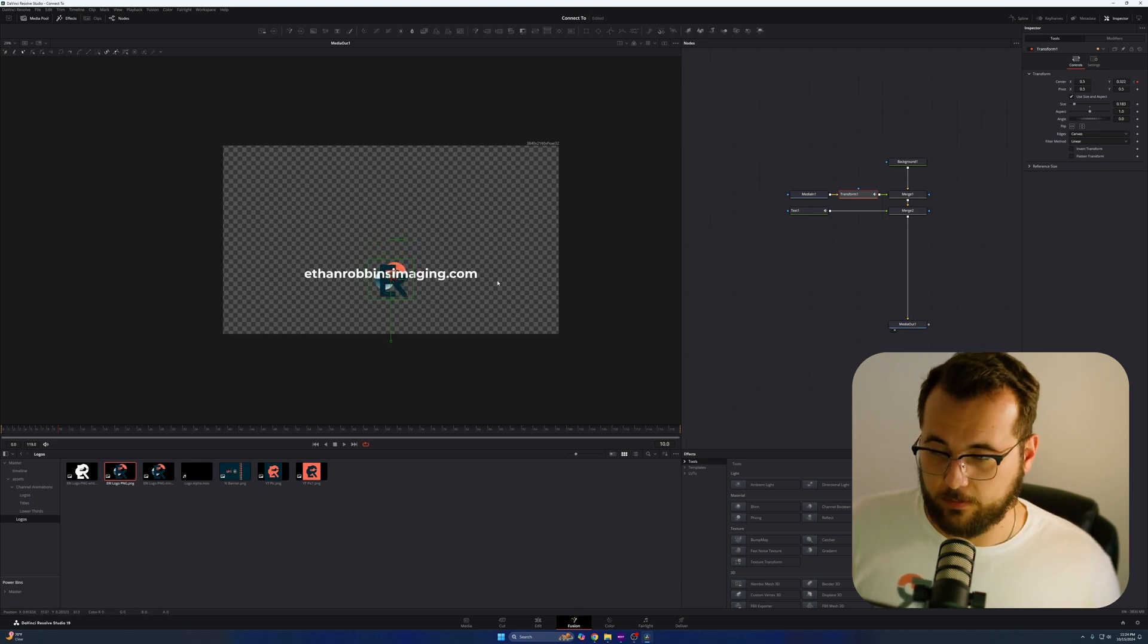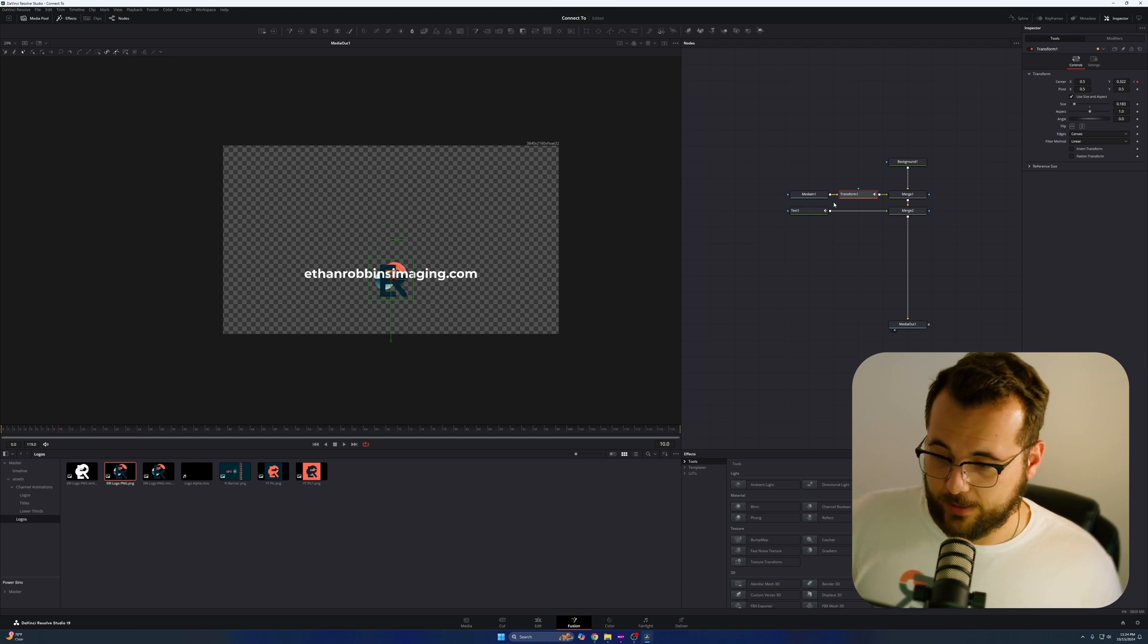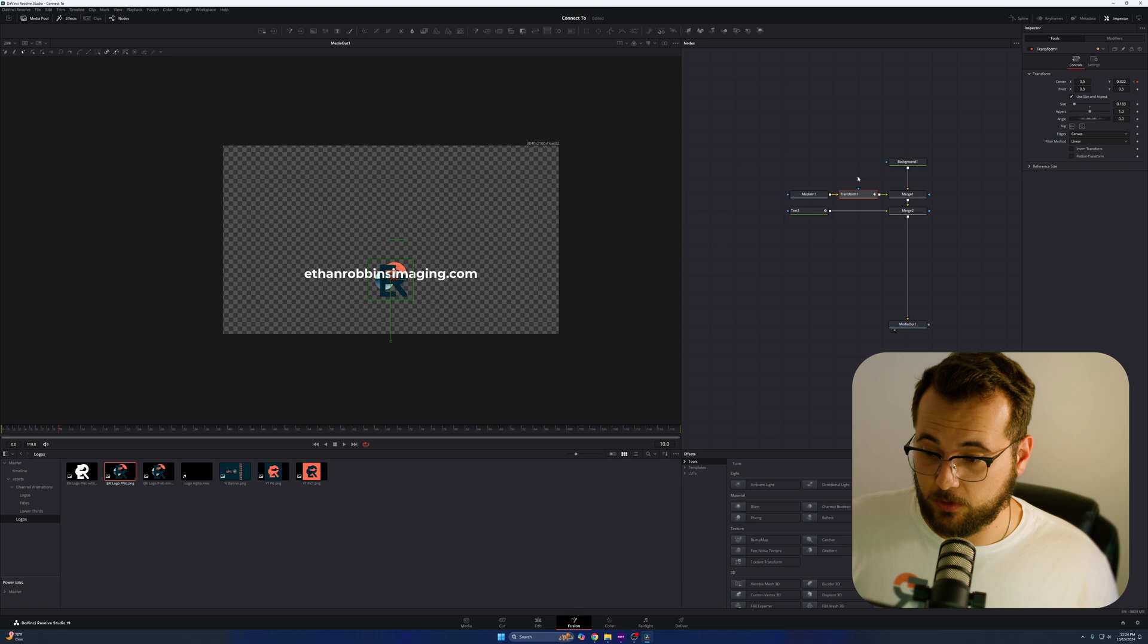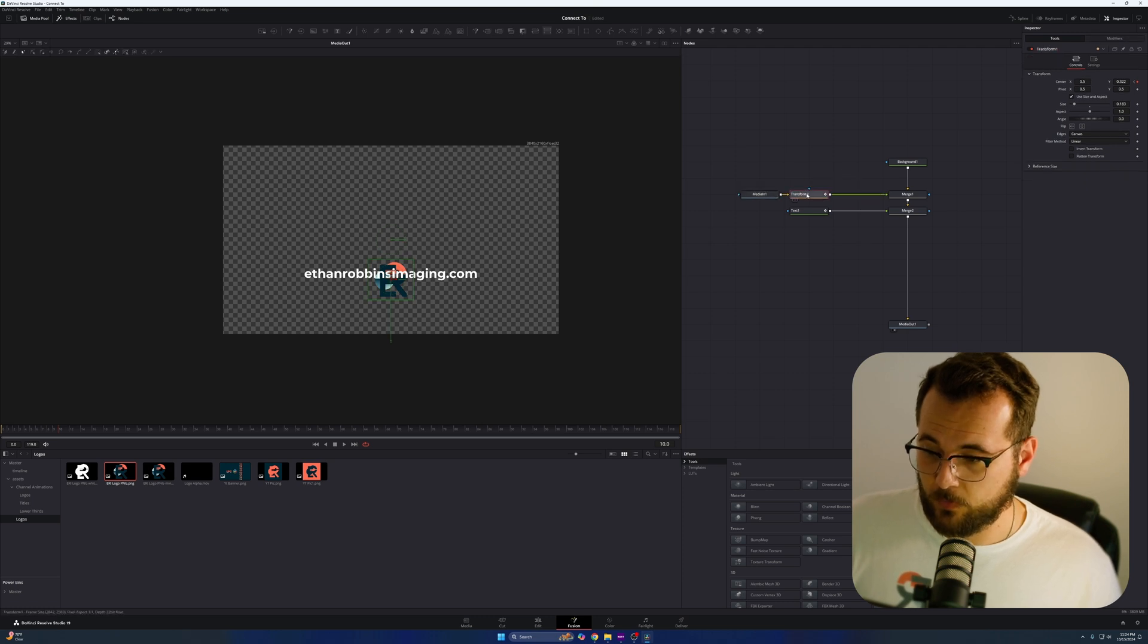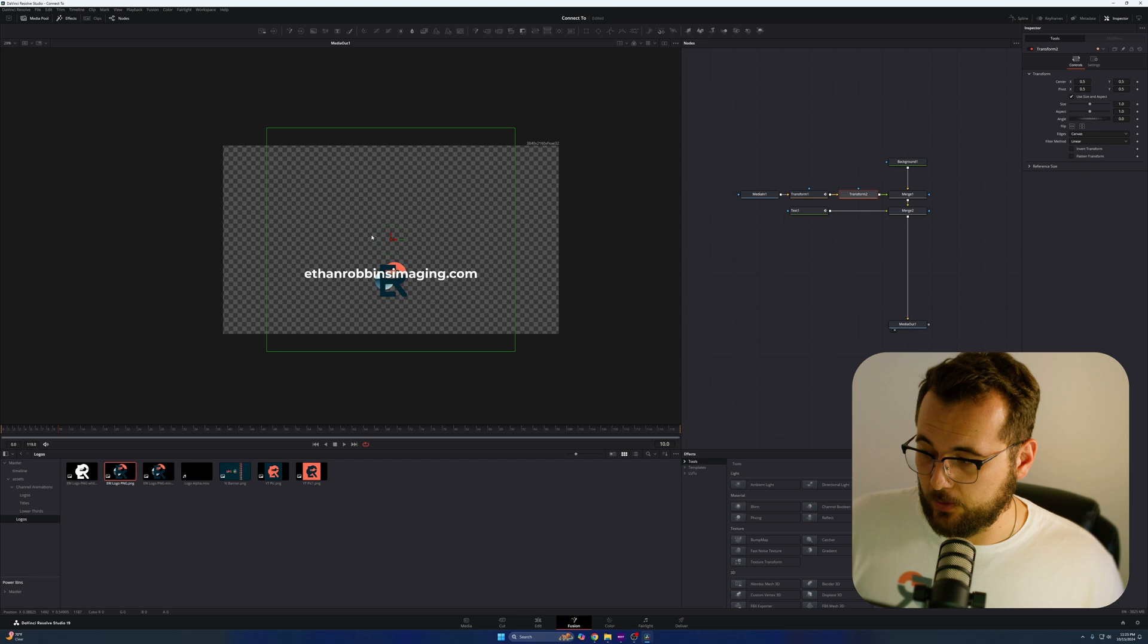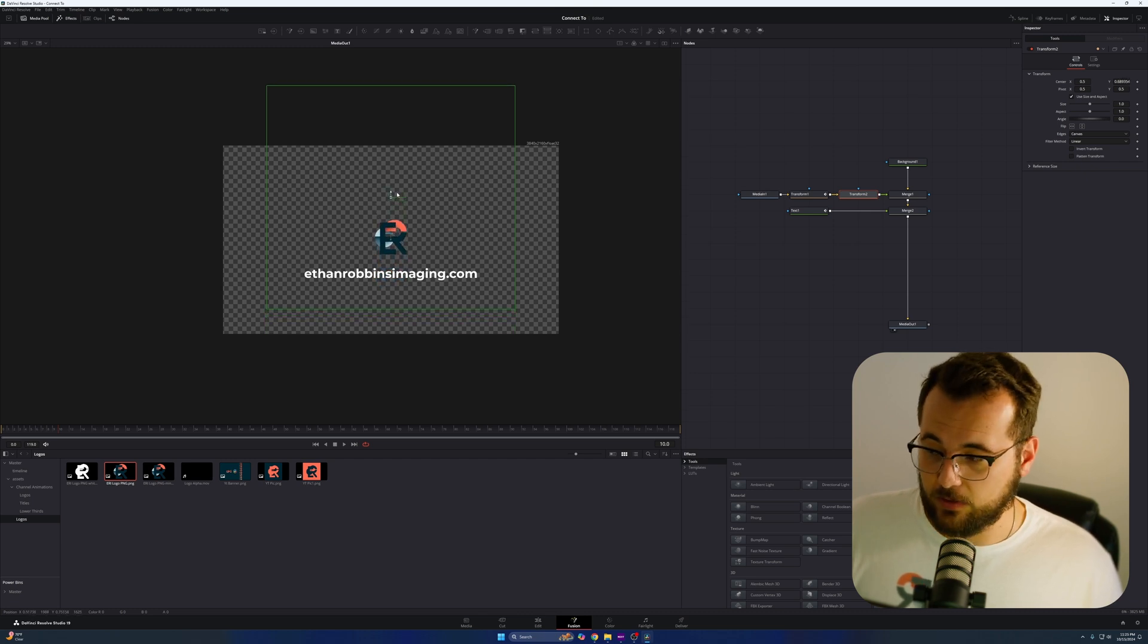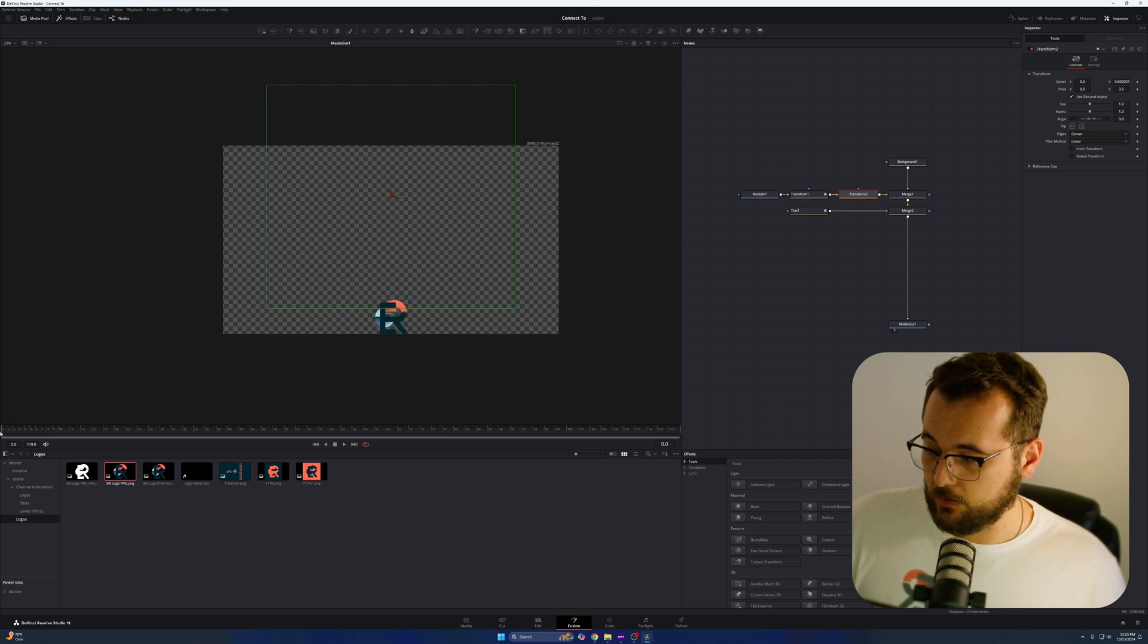So there's a workaround for this. Because we attached the logo to the text in a singular transform node, that doesn't mean we can't add another transform node. So what I'm going to do is push this over, add another transform node here, and watch. I can move my logo independently of the text wherever I want. And when I play it back, it still is connected.